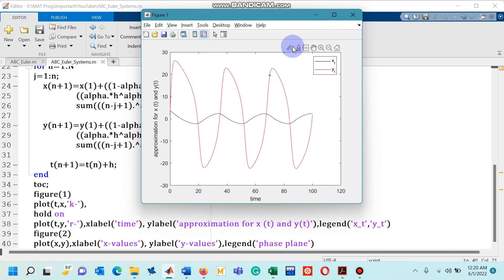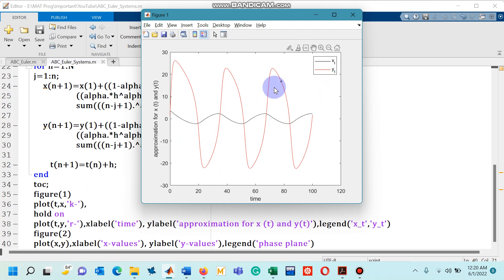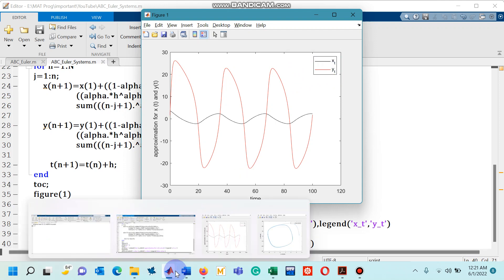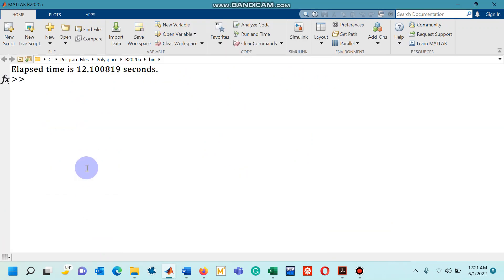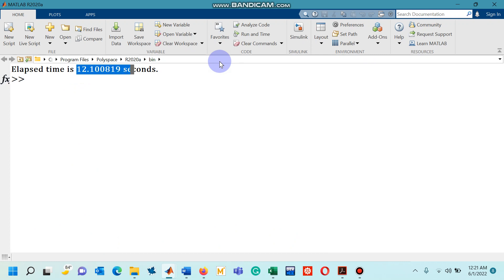And in this figure you can see that the black color black curve represents x of t while the red curve represents y of t. And if you go to the command window you can also come to know that approximate time required by this code is 12 seconds.